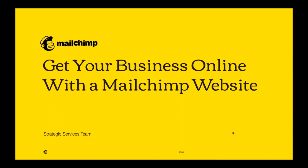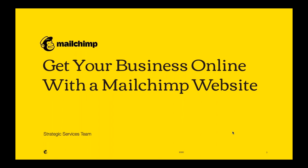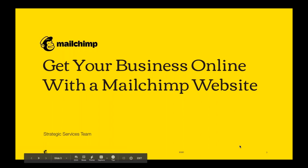Hi, everyone, and hello from all of us here at Mailchimp. Thanks for joining us for today's webinar, Get Your Business Online with the Mailchimp website. My name's Kayla, and along with my teammate Nicole, will be your host for today. Hey, everyone. Thanks for joining us today.